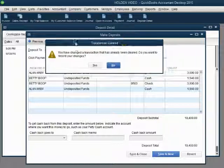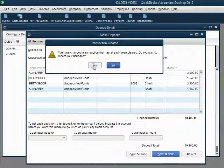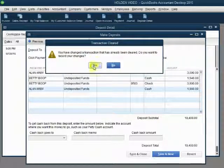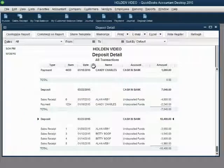When we click Yes, we notice sales receipt number 2 has been removed from the deposit.